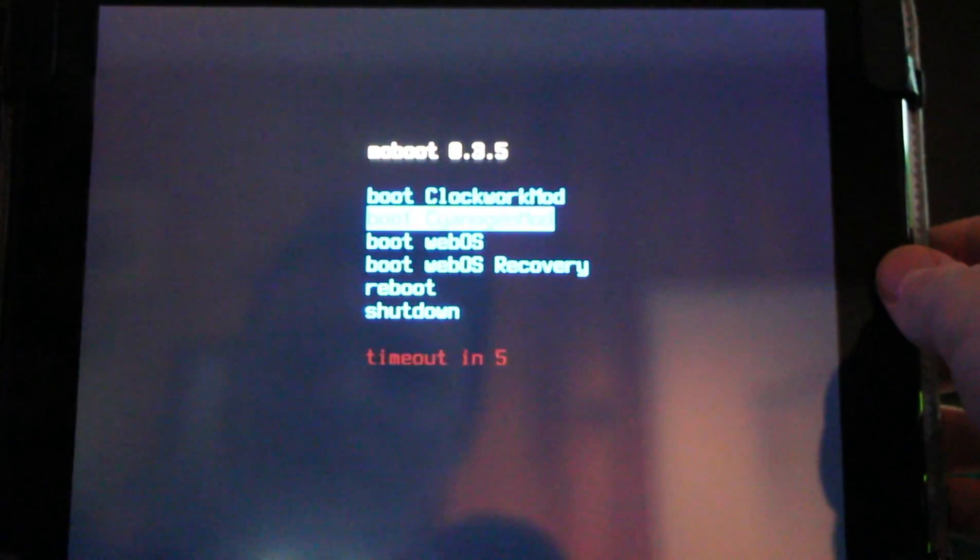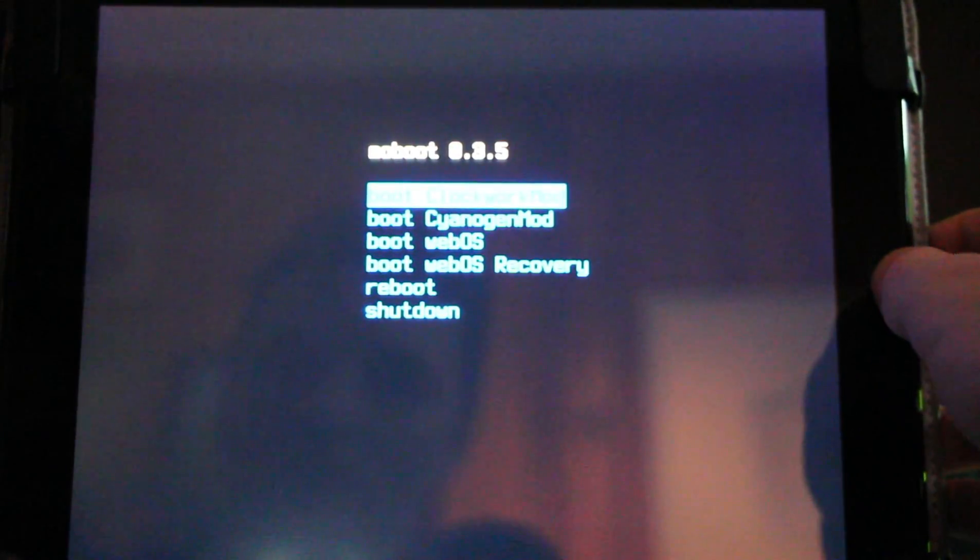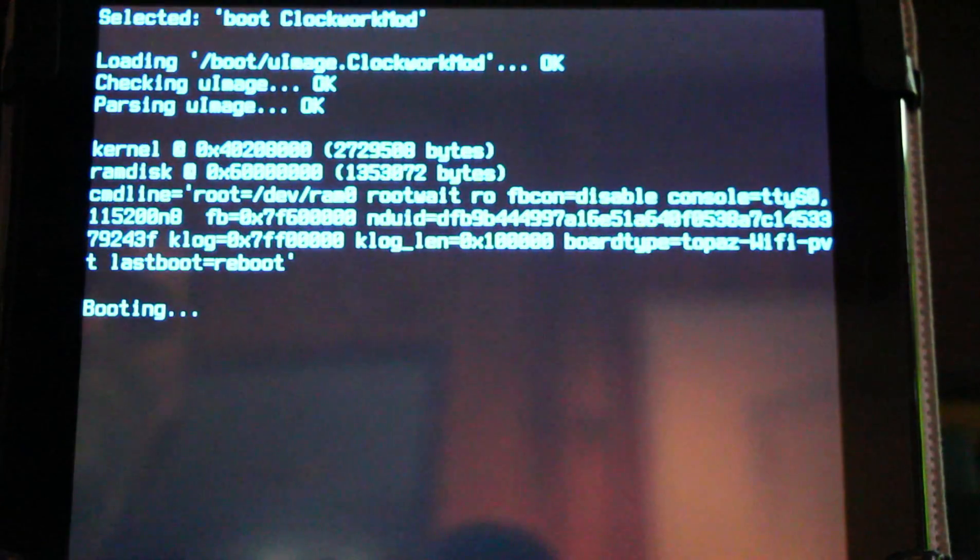We can go immediately back into our recovery and we'll be ready to go. So we're going to boot ClockworkMod recovery again and we'll be using the latest ClockworkMod 6.